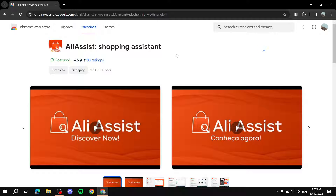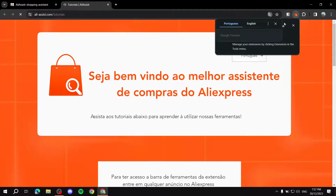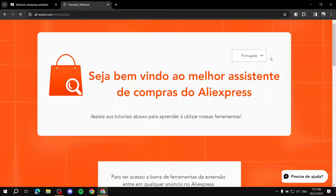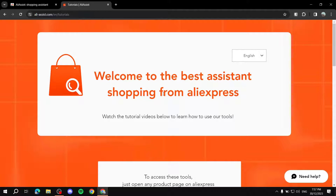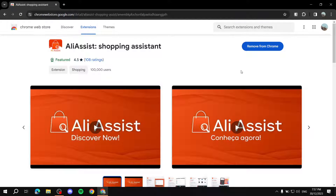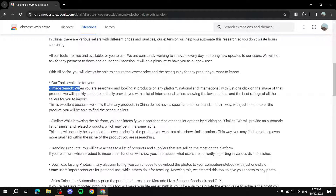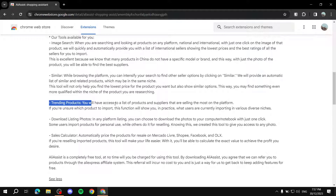It should now be installed. It will give us this screen here, which we can set to English, and it will welcome us and talk about some of the things it does. In the overview you'll also find the tools they have: image search, similar products, trending products, and other things.